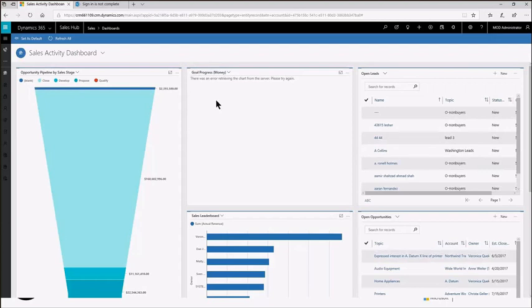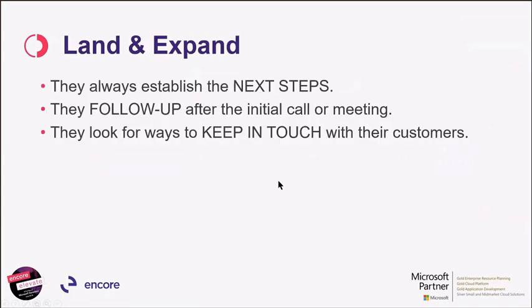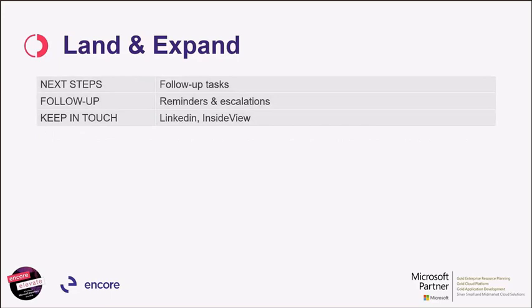I would close with Land and Expand. There's always needing you always need to do the next steps. So every step results in the next steps. Following up after the initial call is super critical. A lot of sales folks don't seem to do that very well. And we're looking for ways to keep in touch with their customers. We can set up follow-up tasks. We can set up reminders and escalations. We can keep in touch using LinkedIn and using the Insight View. The process that we've been in, we just continue the process, continue the communications of keeping those lines open to our contacts that we've developed over the course of the sales cycle.